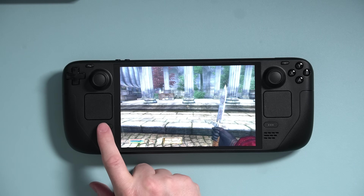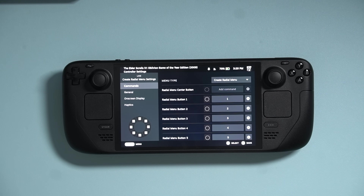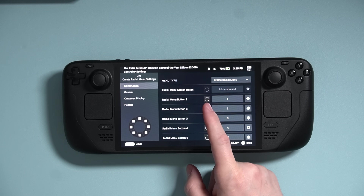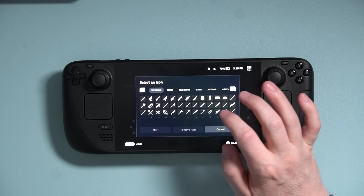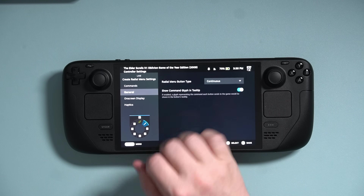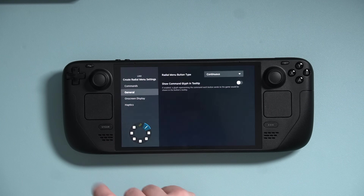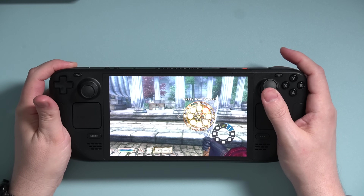Let's jump back into that menu and customize it a bit more. Press the Steam button, navigate down to Virtual Menus, press the pencil icon. You can see a dashed circle — we can assign whatever we want here, so I'm going to put a bow and arrow icon there instead of a number. I can adjust the colors if I want, then hit Done. Now I can see I've changed my icon, but it's also showing the number of the keyboard button it's pressing and I don't care about that. Go to General and disable Show Command Glyph in Tooltip — and boom, it's gone.